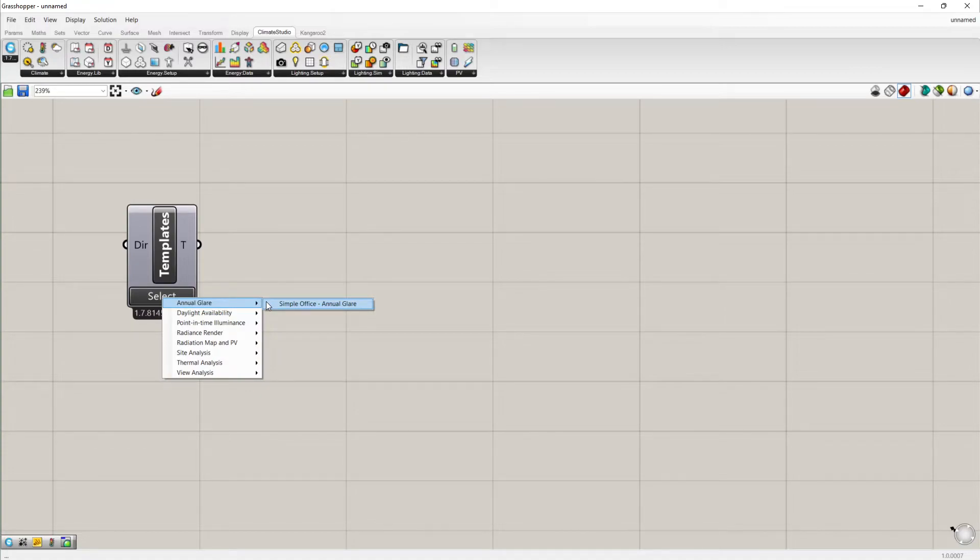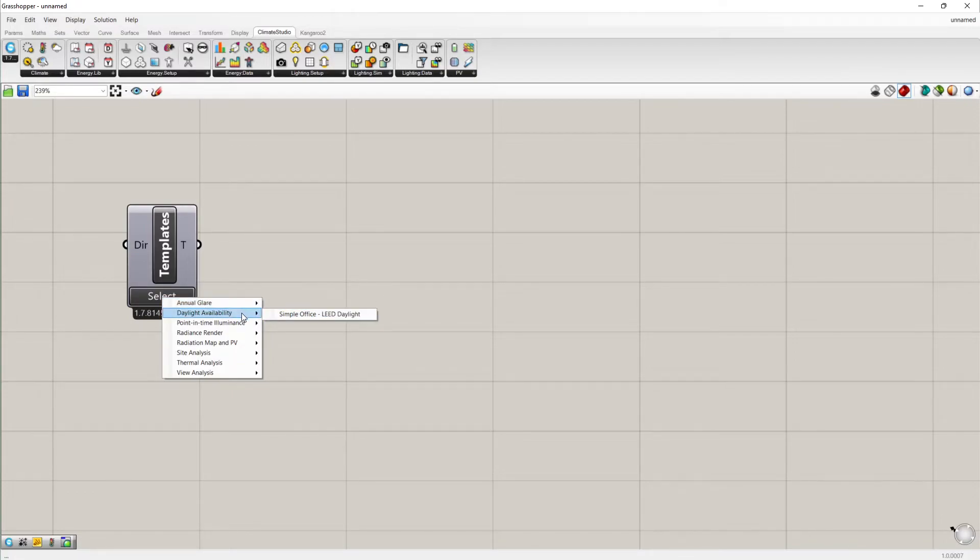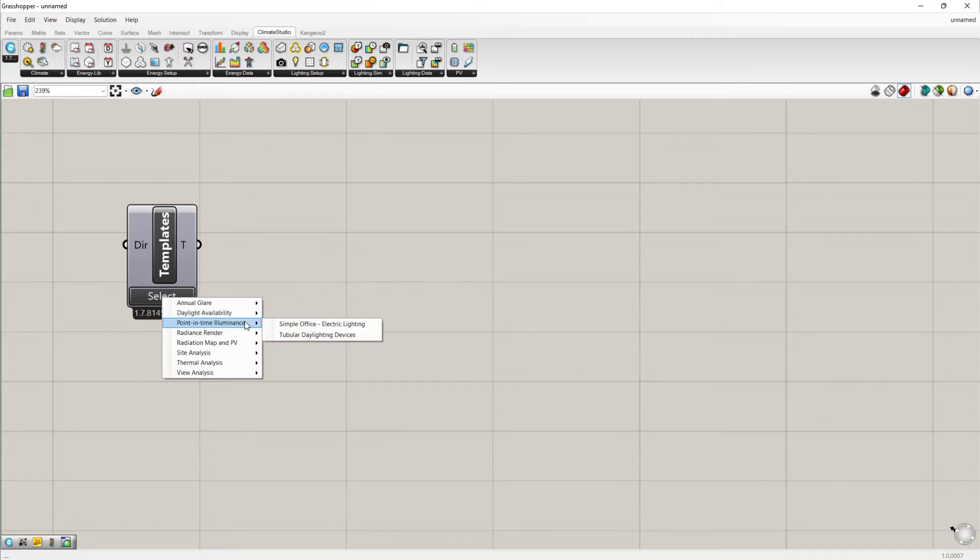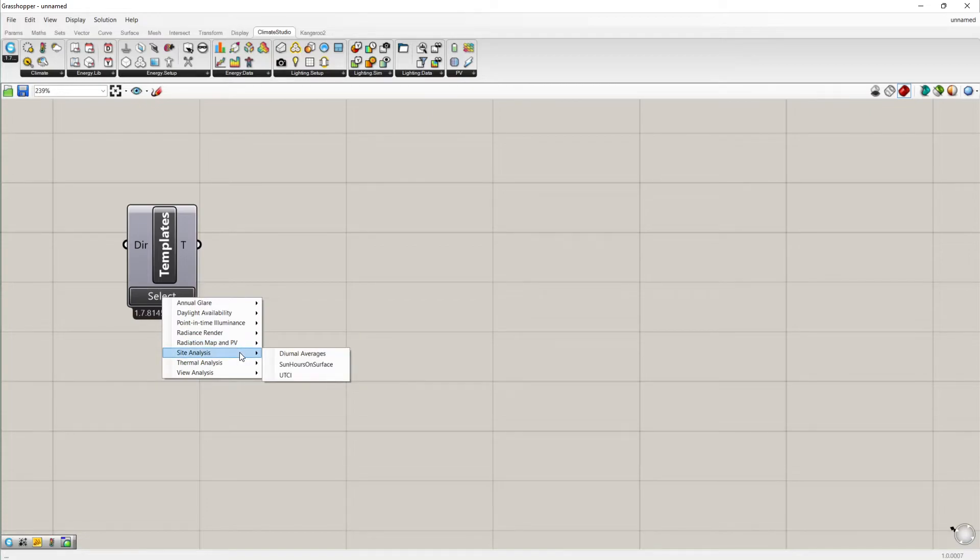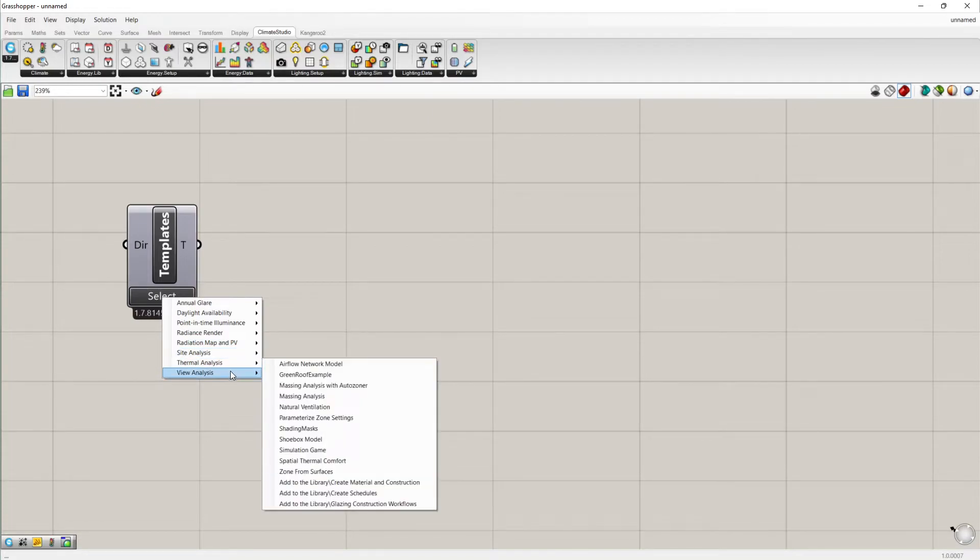As you can see, we have templates for the following workflows: annual glare, daylight availability, point in time illuminance, radiance rendering, radiation map and photovoltaics, site analysis, thermal analysis, and view analysis.